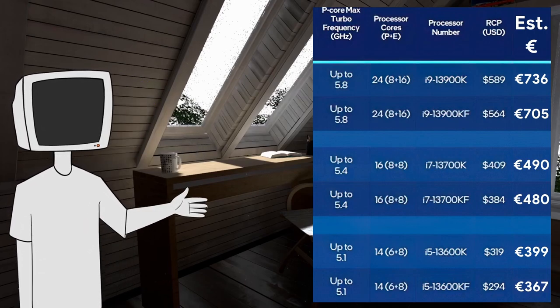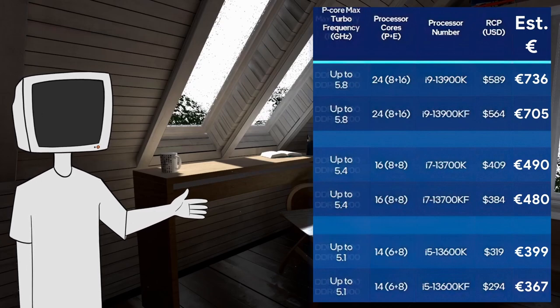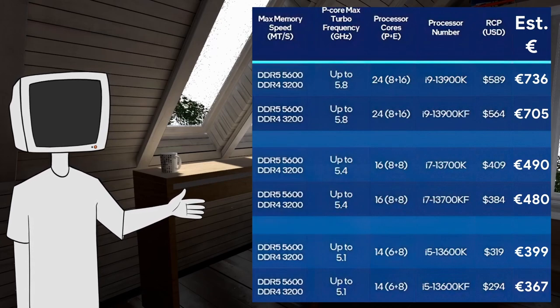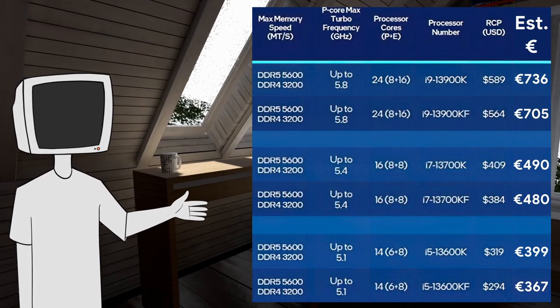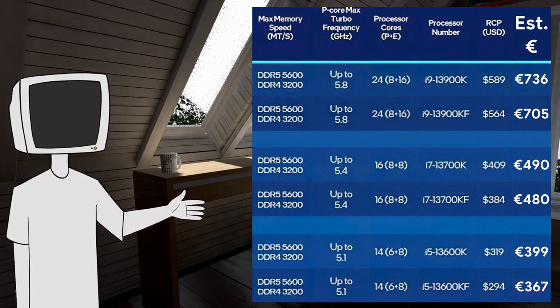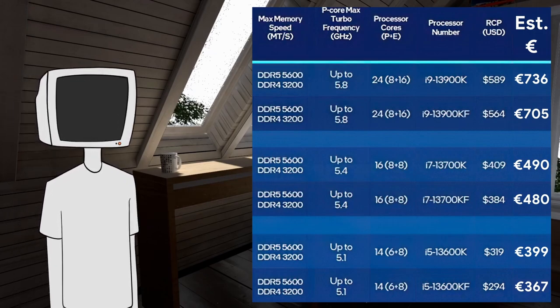Moving onto RAM, like the 12th gen, Intel will support the DDR5 as well as the DDR4. Well done, Intel. Just check RAM compatibility when buying a motherboard and you're all set. Like last gen.